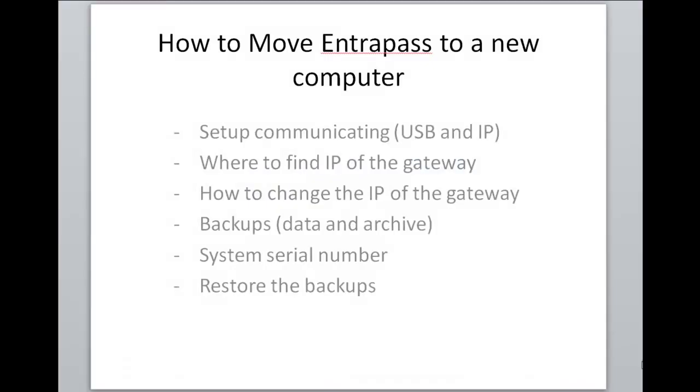Greetings, this is Jeff from CanTech Support and today we're going to look at how to move EntraPass to a new computer.